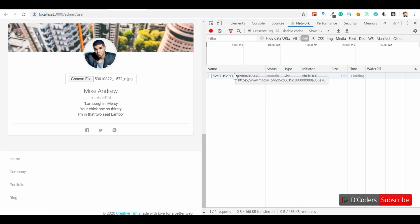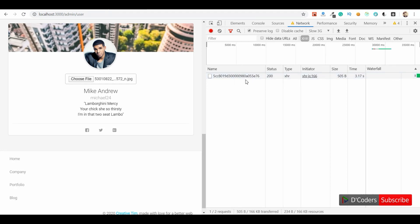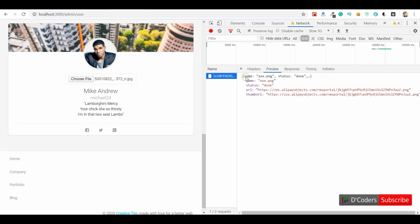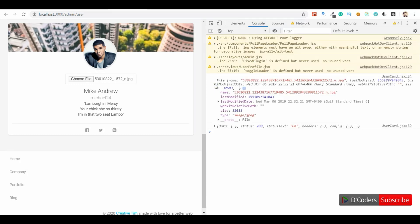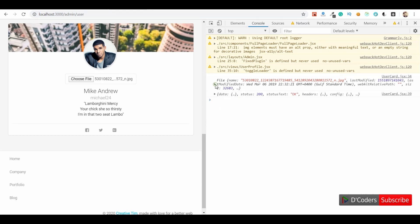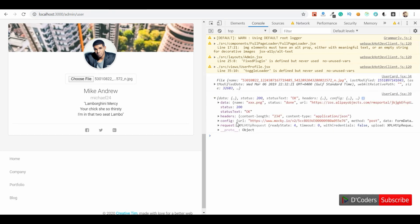The request is uploading and getting the response. It returns a sample URL. This is the file object we sent and this is the response we get from the server.